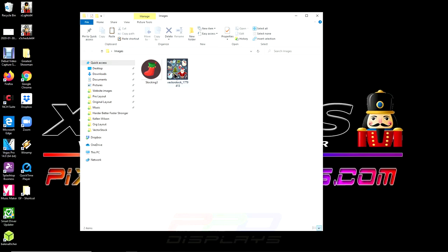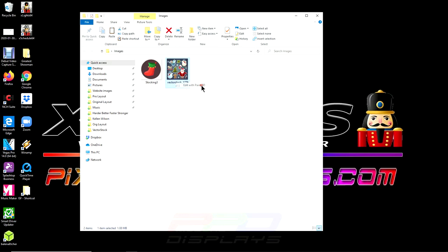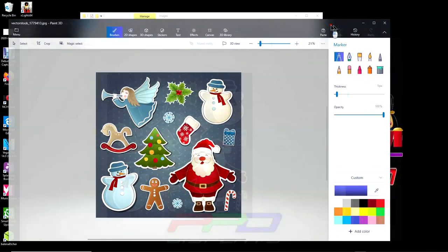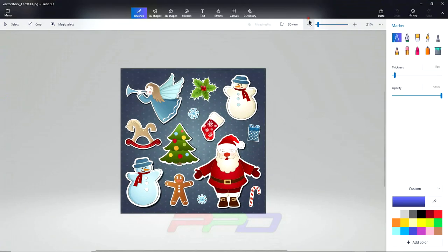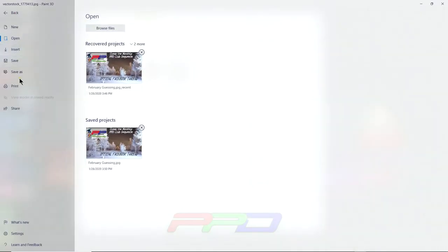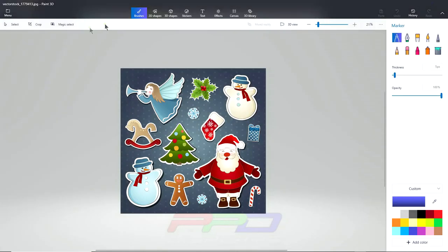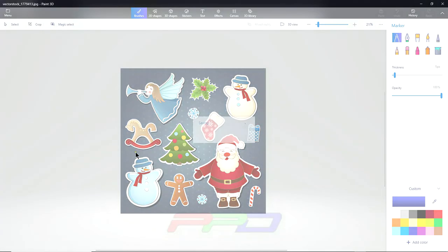I always access Microsoft paint 3d by right clicking on the image. And then whenever it is an image, I have it set where it shows right here, edit with paint 3d. So I'm going to select that. It just opened up paint 3d on my other screen here. And now what I'm going to do is I'm going to come up here and I'm going to click menu, save as, and I'm going to save this as an image. And then now I'm going to go right back into the directory and I'm going to call this candy cane.